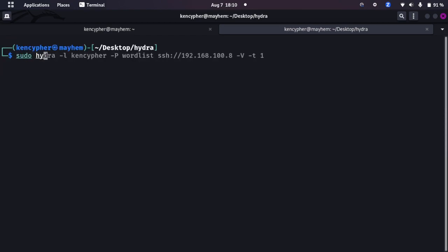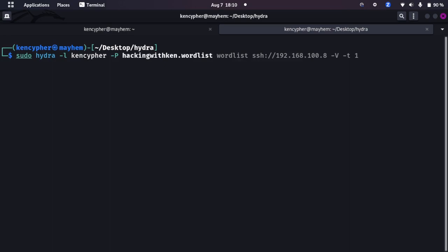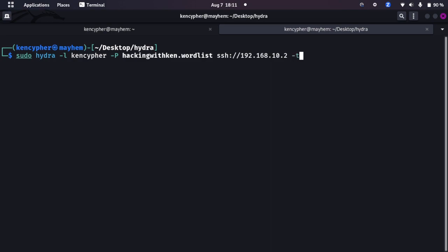Let's launch an attack using Hydra. Sudo hydra, hail Hydra, hyphen L if you know basically the username which in my case I know, I will type KenCypher, hyphen P and let's go with this wordlist, and we are going to be in SSH colon slash slash 192.168.10.2 and hyphen t I will say 16 or 4, I don't know, let's go for thread 16.